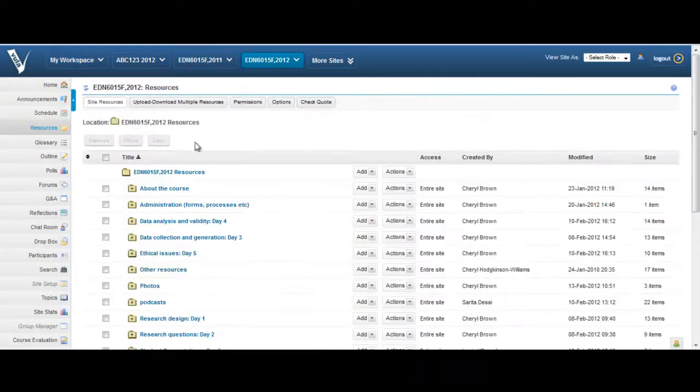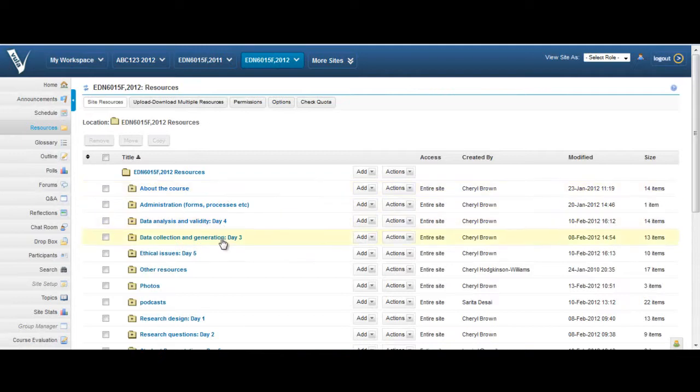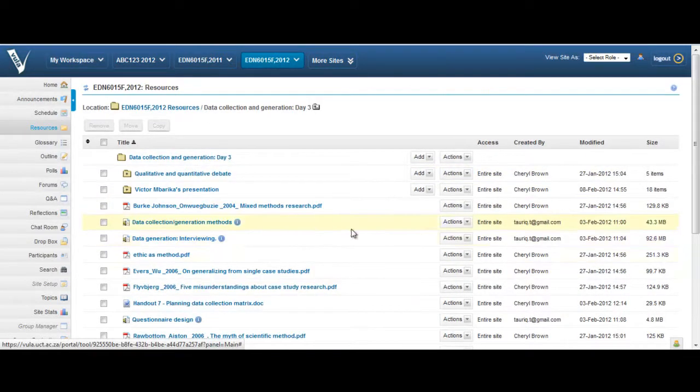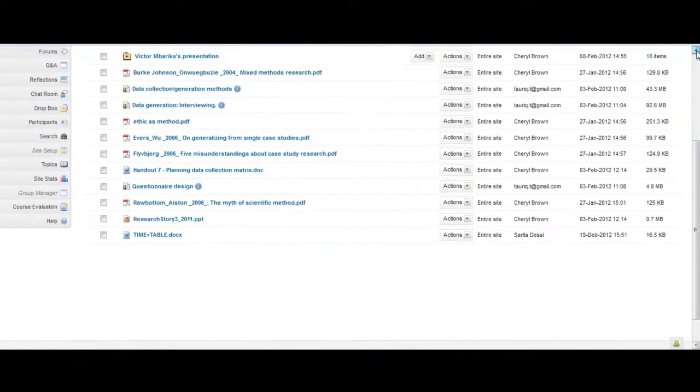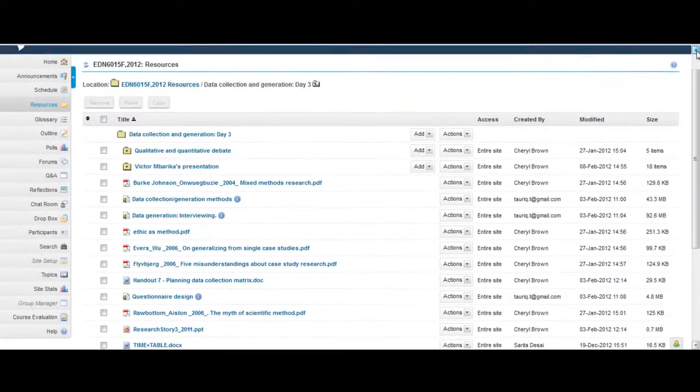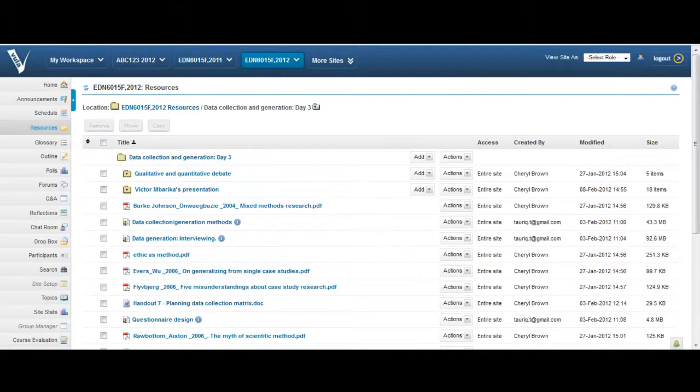You can use the Resources tool to upload files such as word processing documents, spreadsheets, slide presentations and videos, as well as create and post HTML pages and simple text documents, and share links to useful websites.